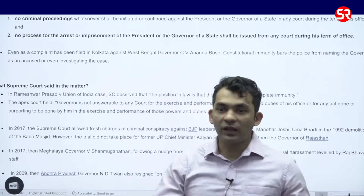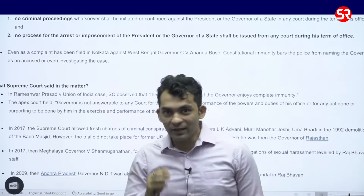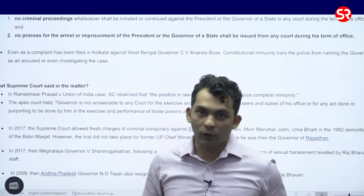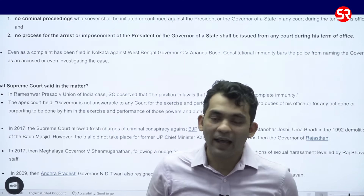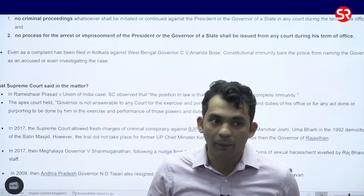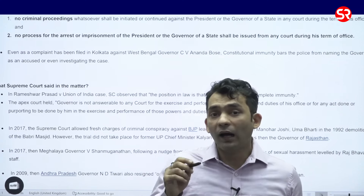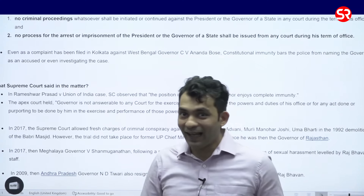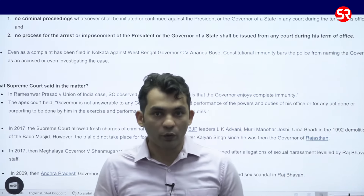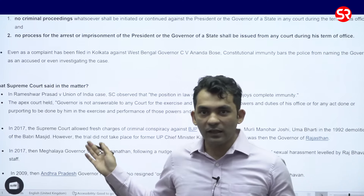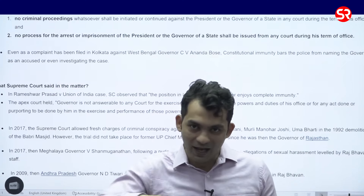There is one more thing we need to see: Article 14 and Article 361. Article 14 says that there shall be equality of law and equal protection. However, Article 361 is an exception to Article 14, whereby there are some special privileges for office holders. We also need to consider Article 61, which is an exception to Article 361 — when an impeachment process is ongoing against the President, Article 361 does not provide any immunity, as mentioned in the article itself.